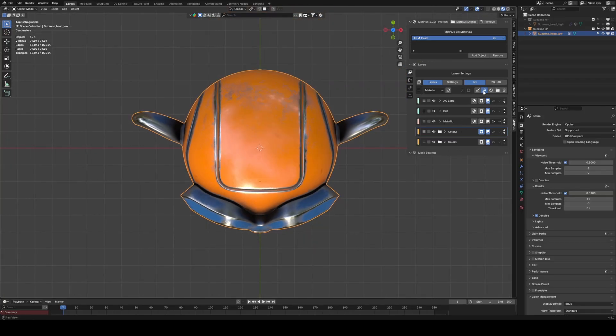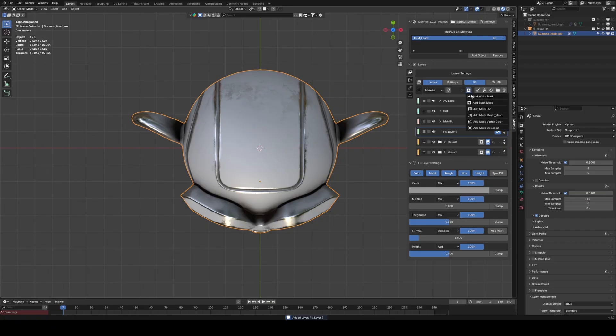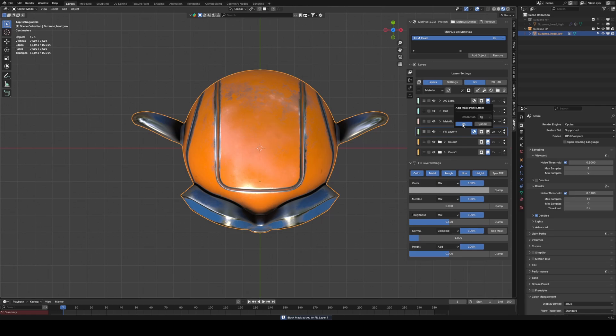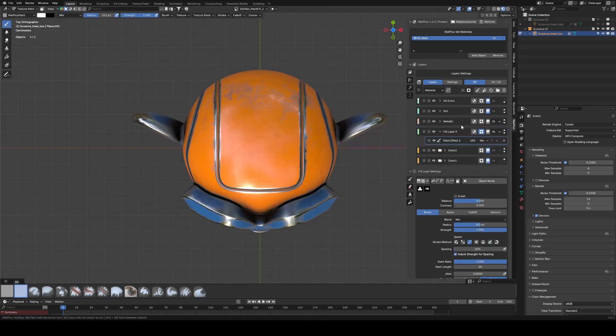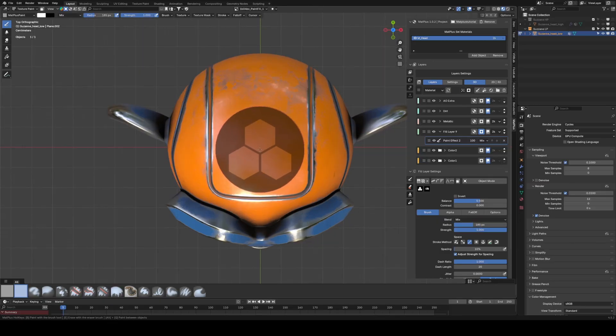First, we create a layer. Add a black mask and a paint effect. We select the texture we want to use and apply it.